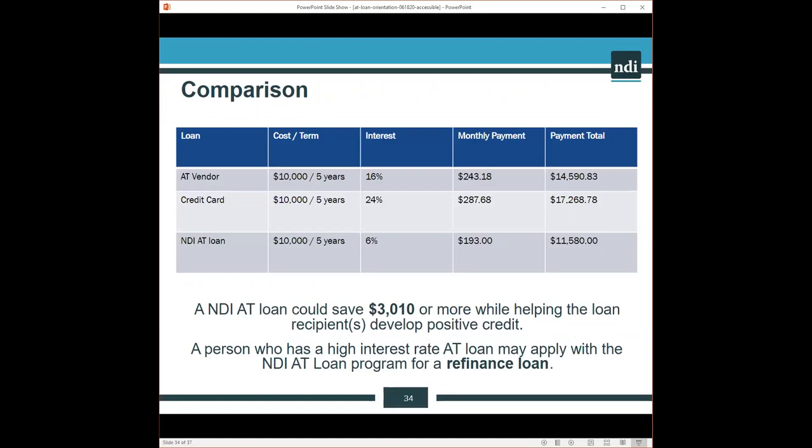In many cases, receiving a loan from the assistive technology loan program can save an individual significant money. If we're talking about maybe a $3,000 advance for a loan, in this case, a person could be saving $1,000 or more by applying with the National Disability Institute Assisted Technology Loan Program. This gives us a comparison for purchasing a device with a credit card at 24% interest. That cost would be significantly more.